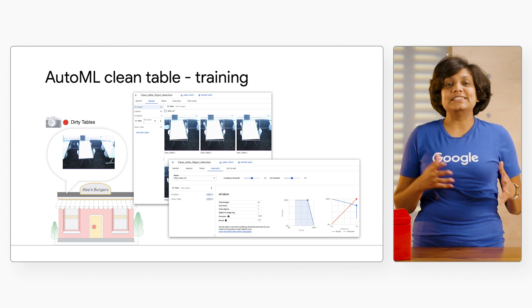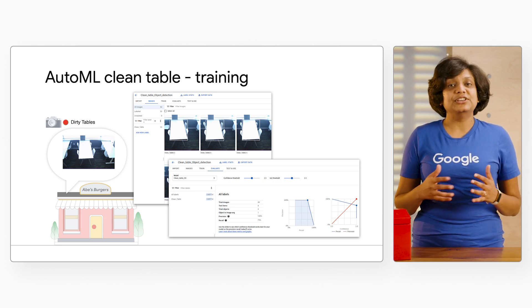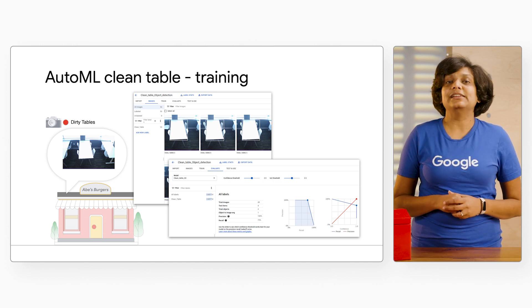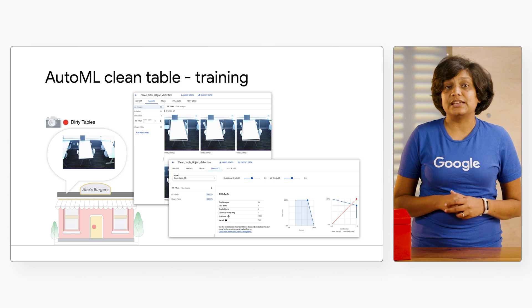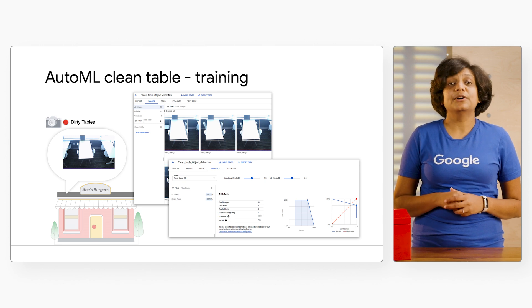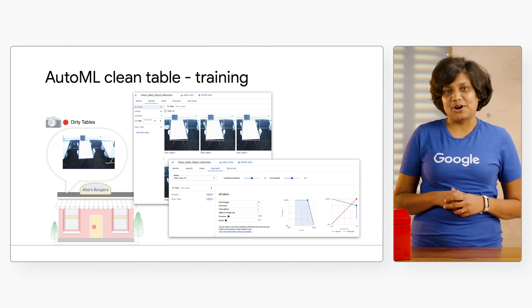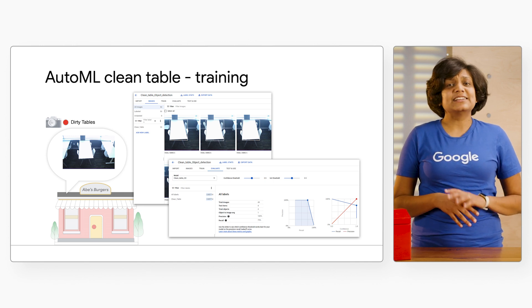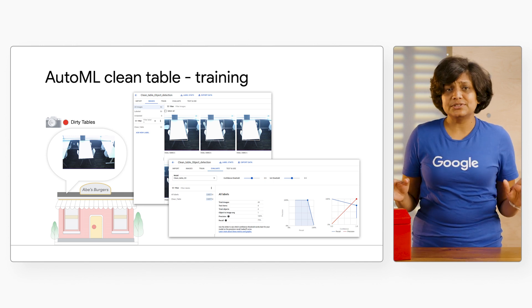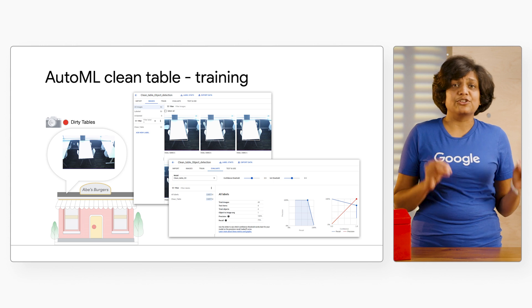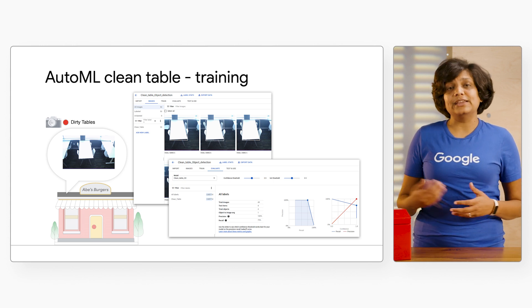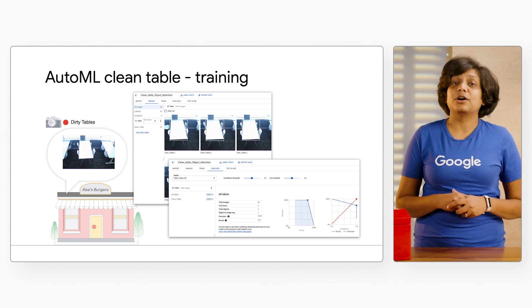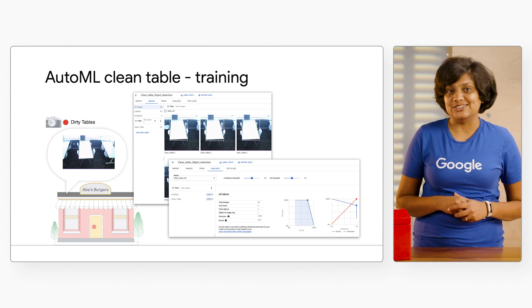For the people detection model, we used a publicly available TensorFlow Hub pre-built model. This significantly reduced the time and cost of deploying and using models at the edge.